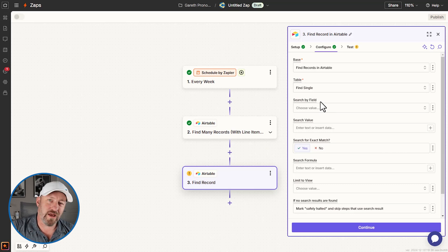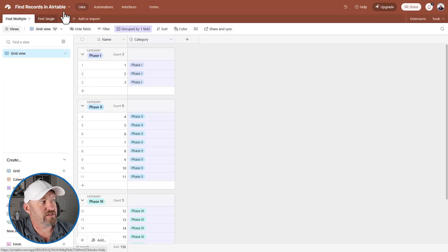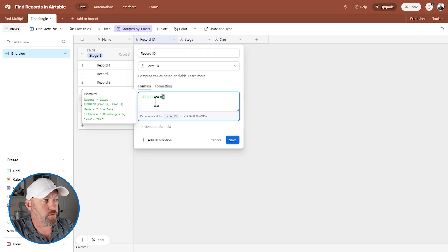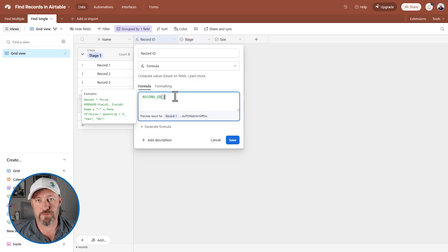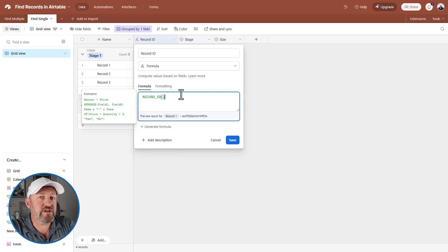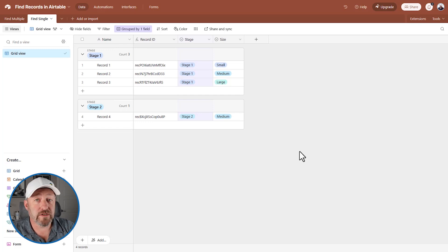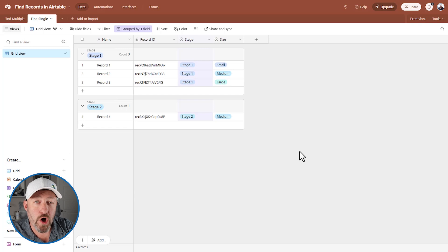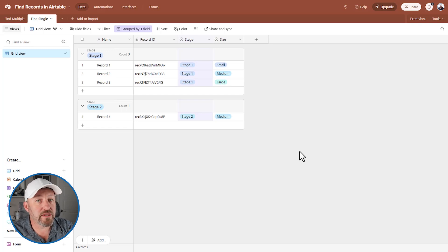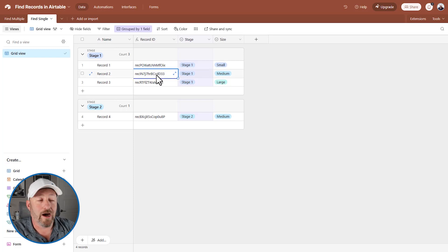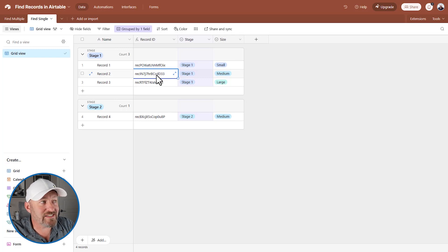We have another table here for finding a single record. I want to point out this field called 'record ID' — it's a formula field using the formula RECORD_ID(). Every single record in Airtable, when it's created, automatically gets its own unique record ID. Record IDs are very valuable when you're building automation because when you update a record, if you know its record ID, you are 100% certain you are not updating the wrong thing. I highly recommend that most of your Airtable tables include the record ID field.